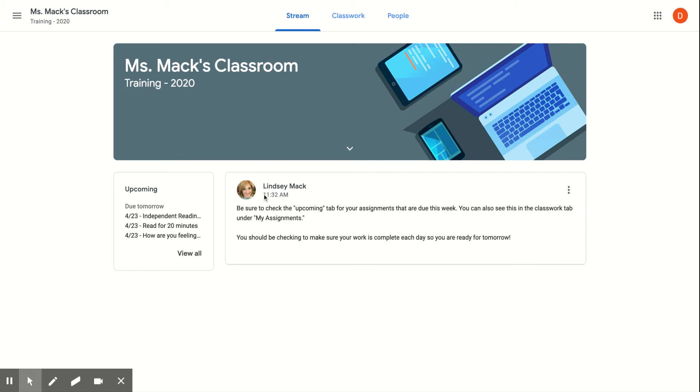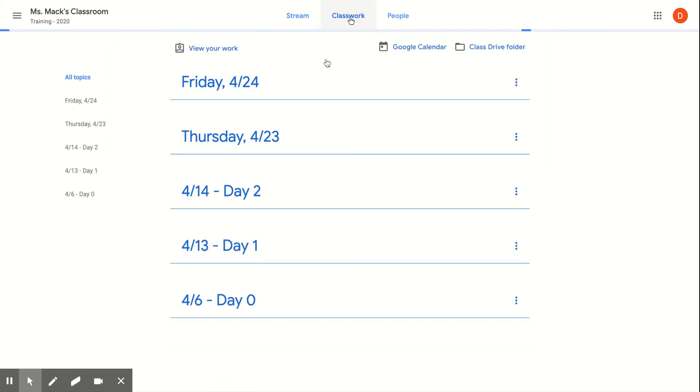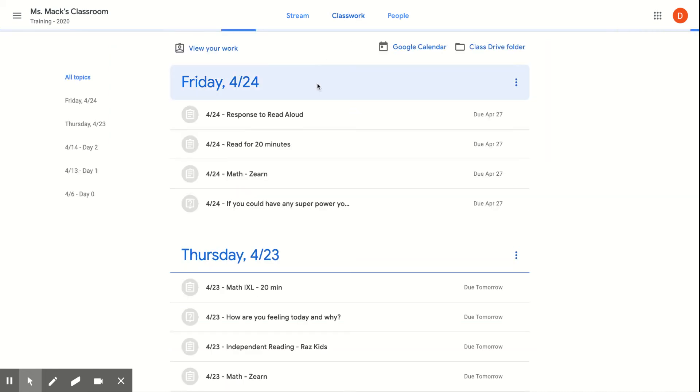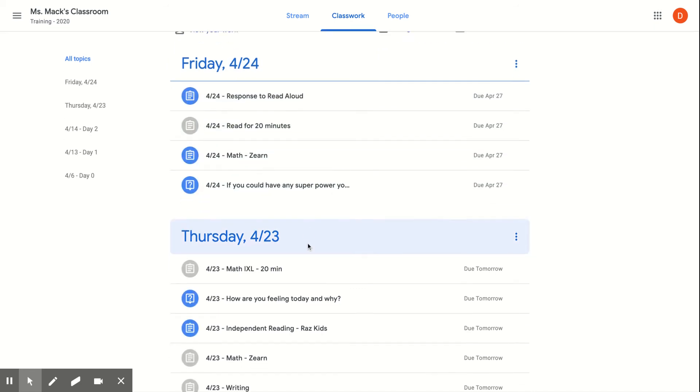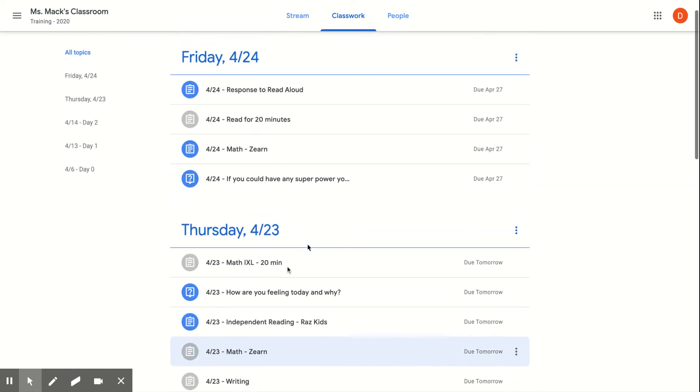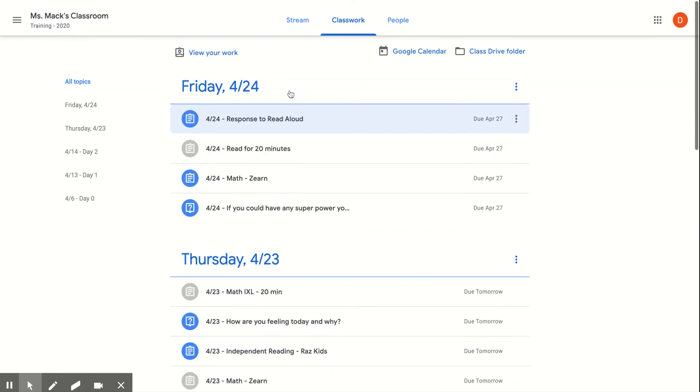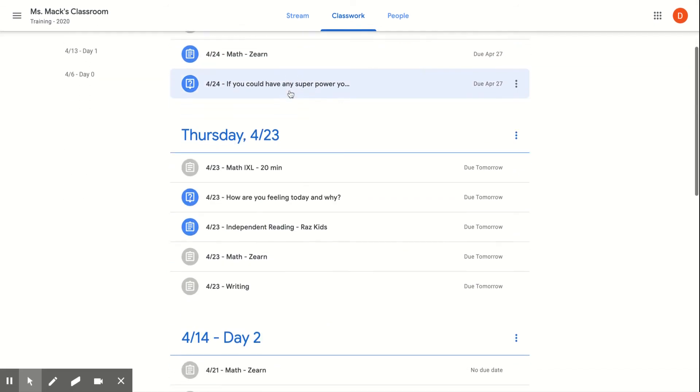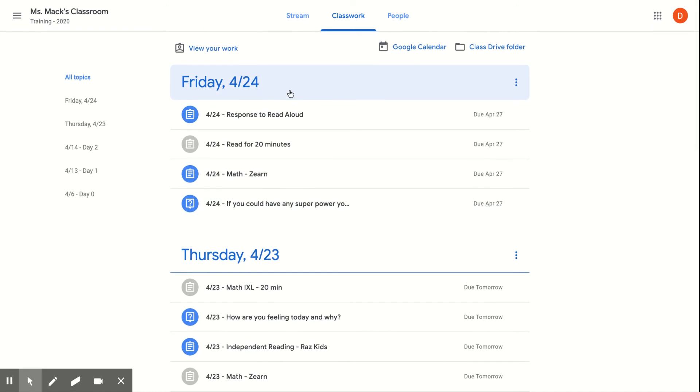So normally when you go into your Google Classroom, you'll go to Classwork and you'll be able to see all those assignments that have been assigned to you, everything that's due for today, for tomorrow, and whatever else your teacher has posted.